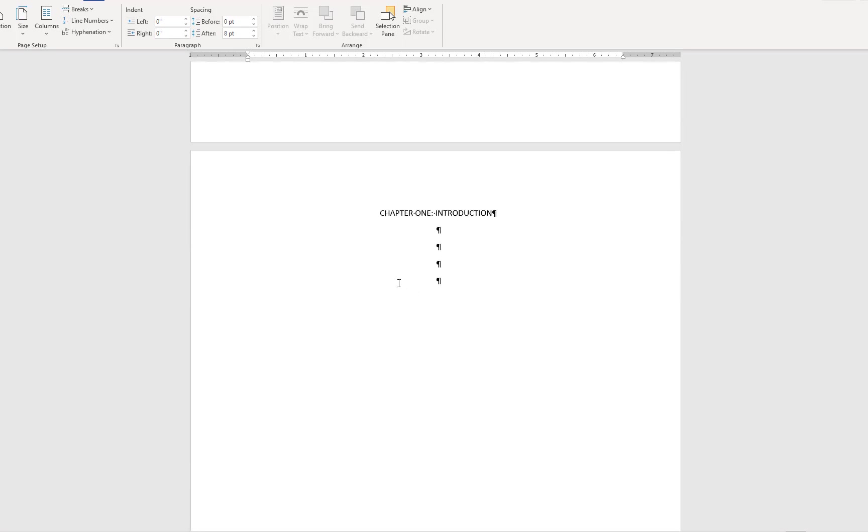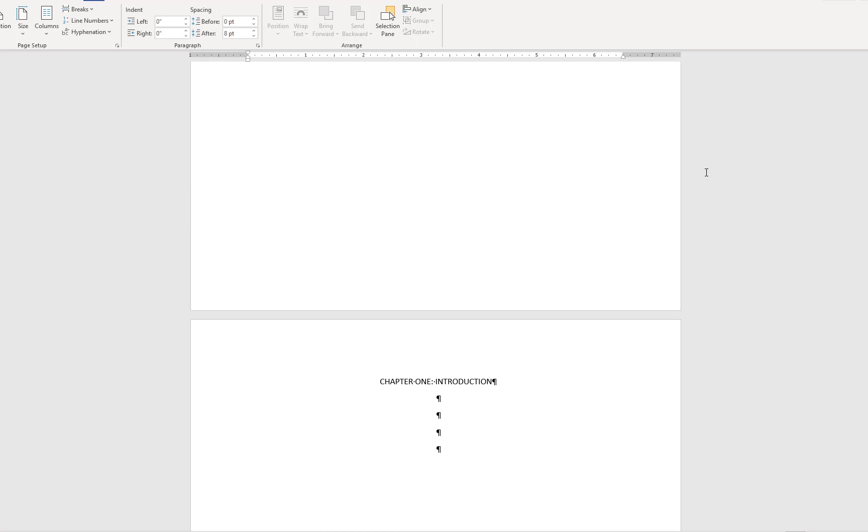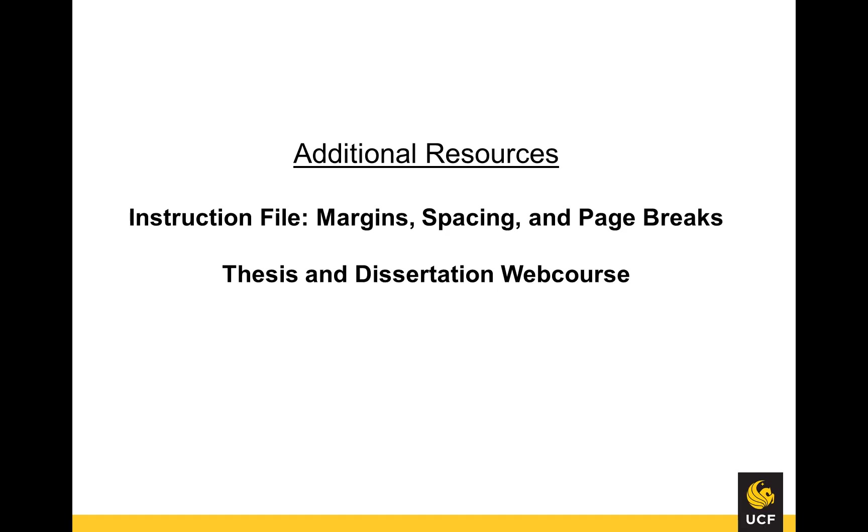This concludes the video tutorial for page breaks. If you have any further questions, please use the Format Help section of the Thesis and Dissertation Services site. You may also refer to the PDF instruction file, Margins, Spacing, and Page Breaks.